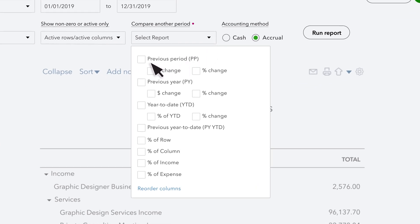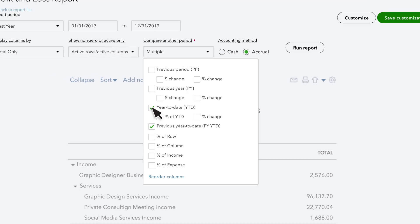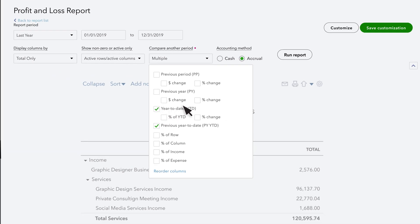Choose from previous period, previous year, year to date, and the new option, previous year to date. More options means you no longer need to export multiple reports and piece them together in Excel.